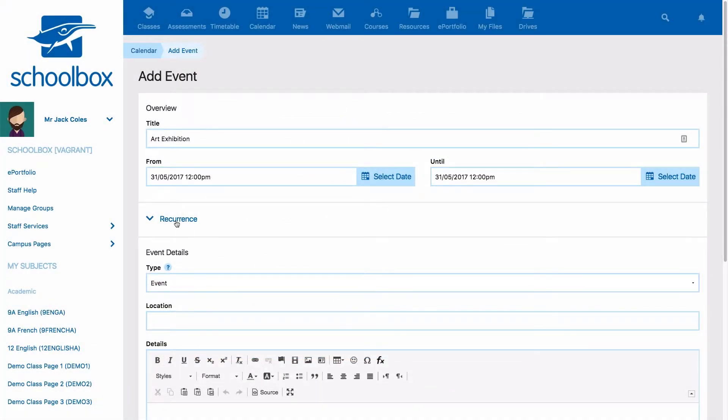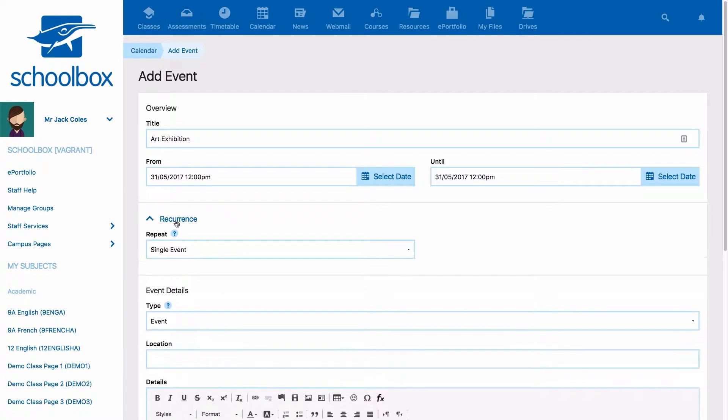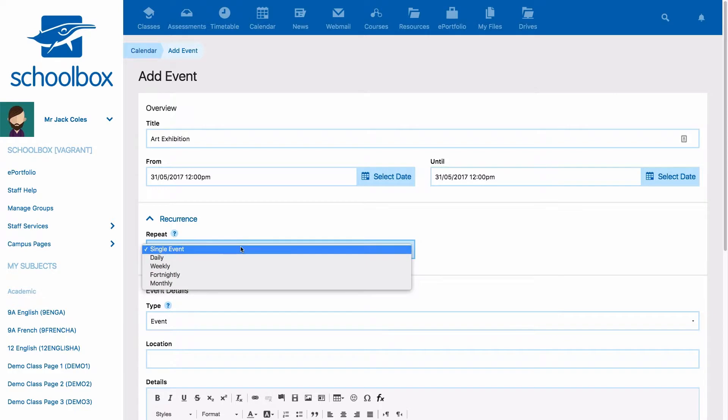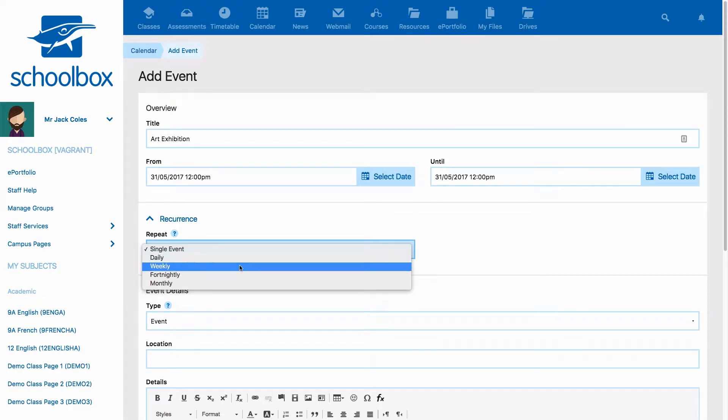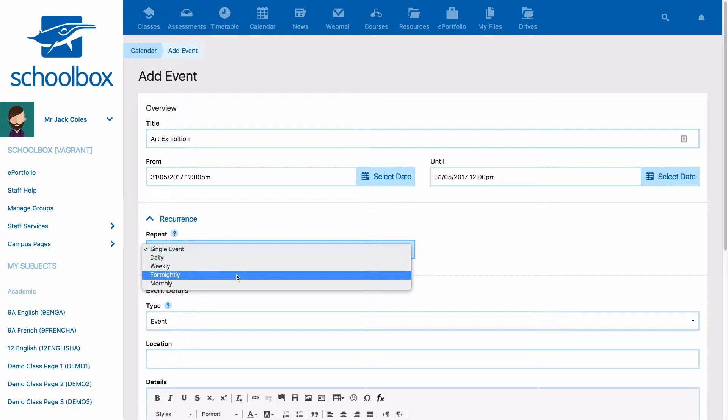You can set the event to repeat by clicking on recurrence. This will give you drop-down options to repeat the event daily, weekly, fortnightly or monthly.